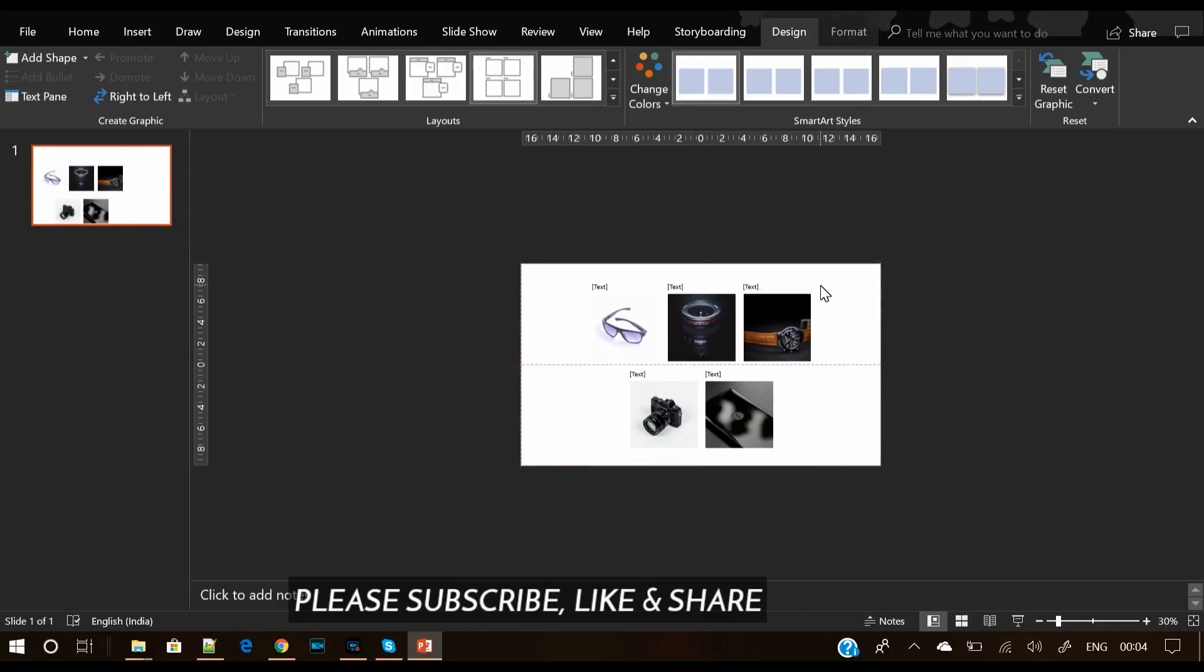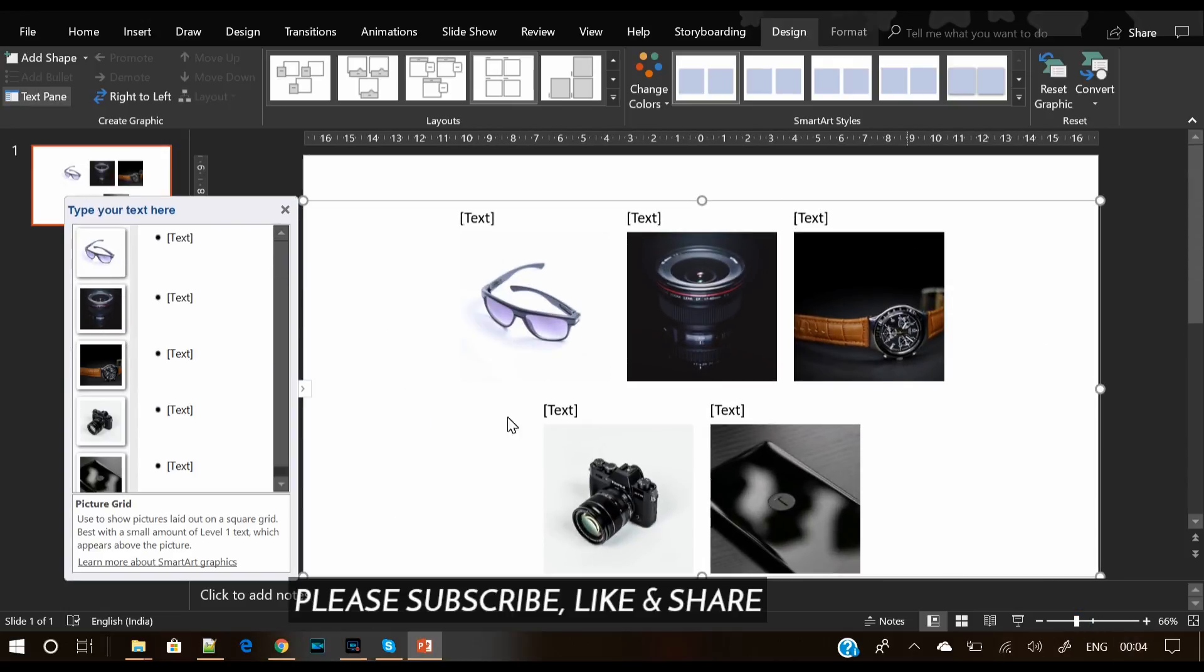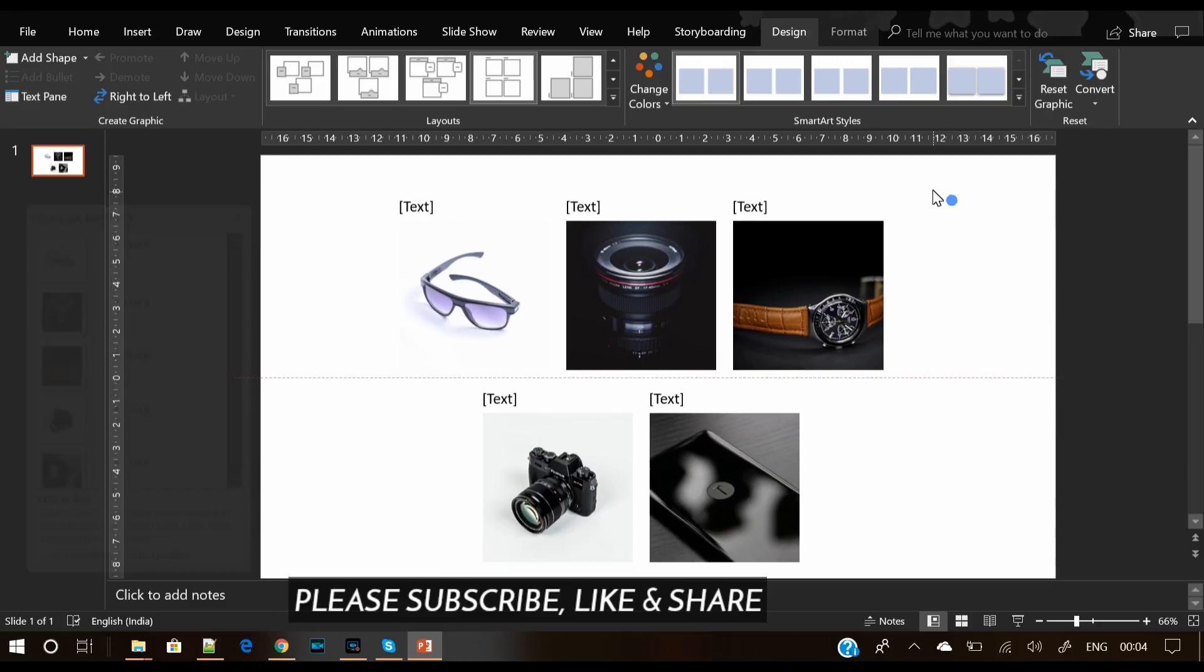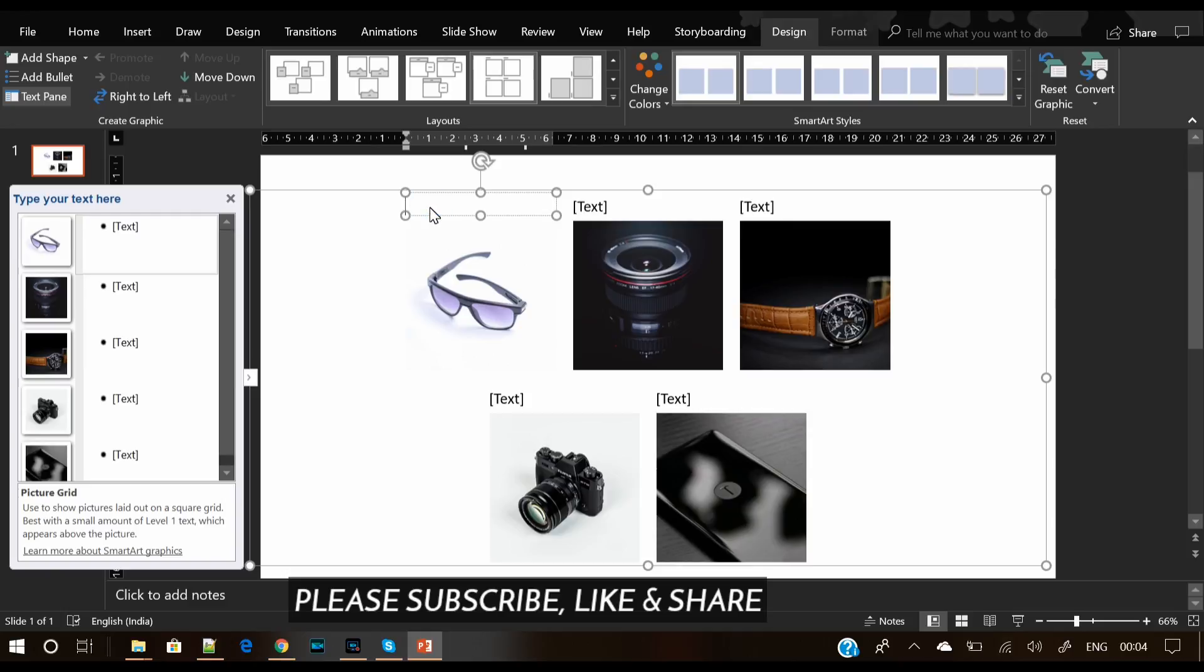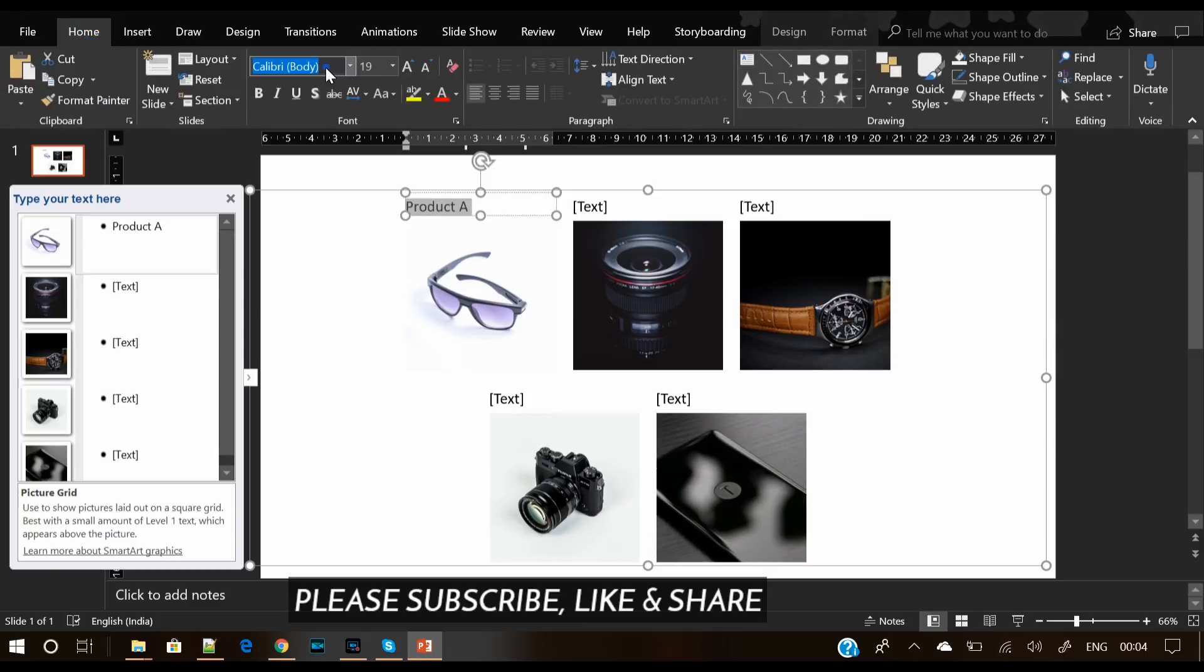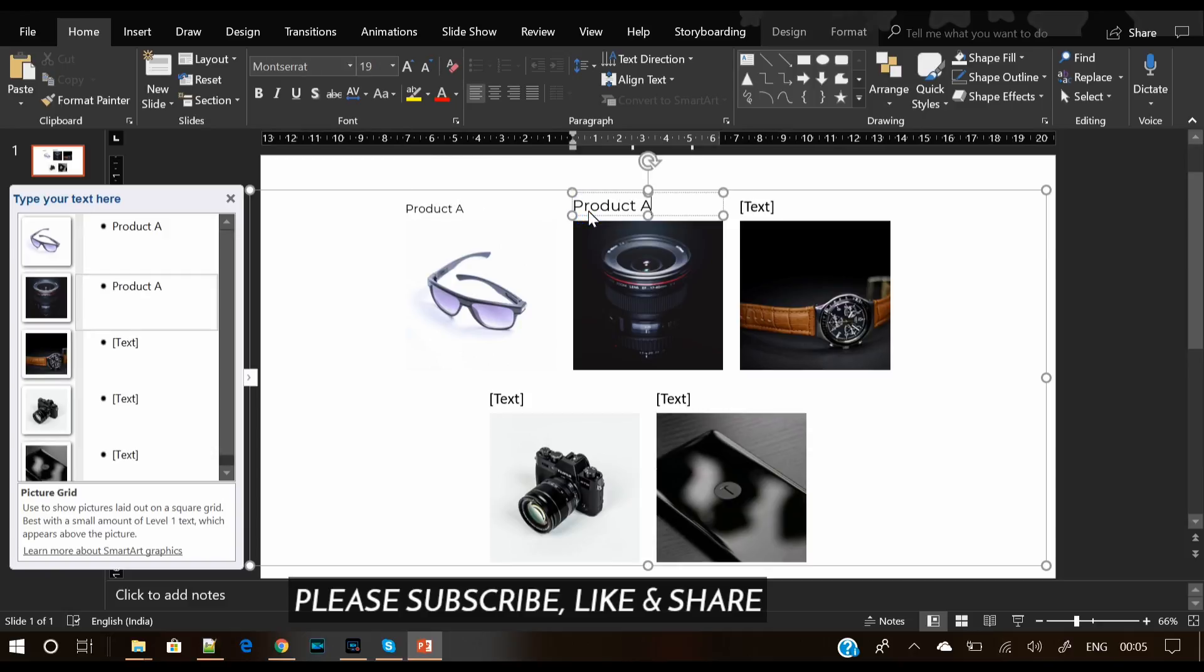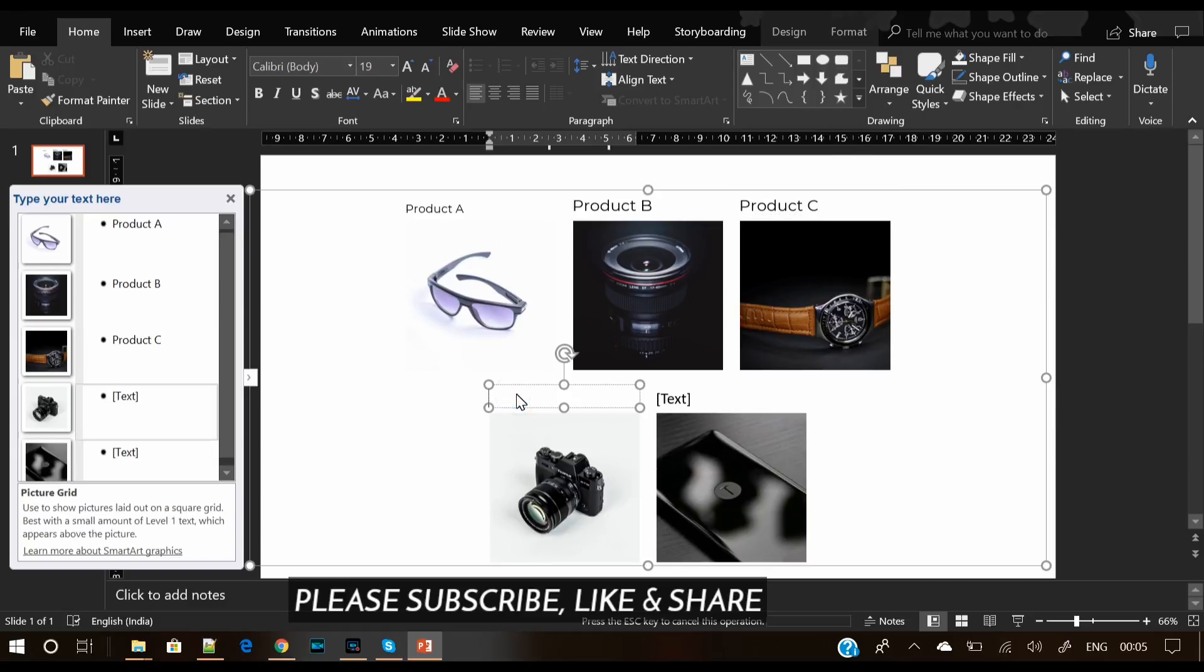Now let's give it a heading. Click on the text and let's write Product A, and we will do the same thing with all the images. Select your favorite font here. We will do the same thing with the remaining images: Product B, then write Product C, D, and E.